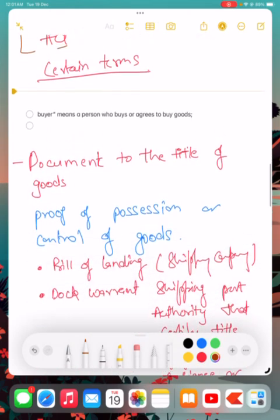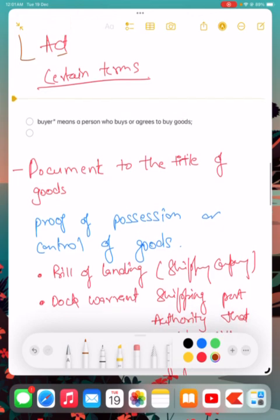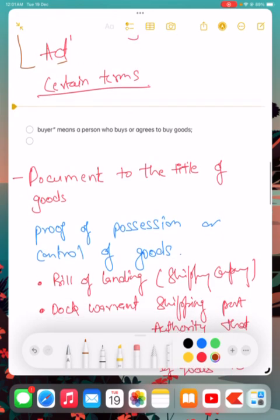First is buyer. What is the meaning of buyer? Buyer means a person who buys or agrees to buy goods. That person will be referred to as buyer.